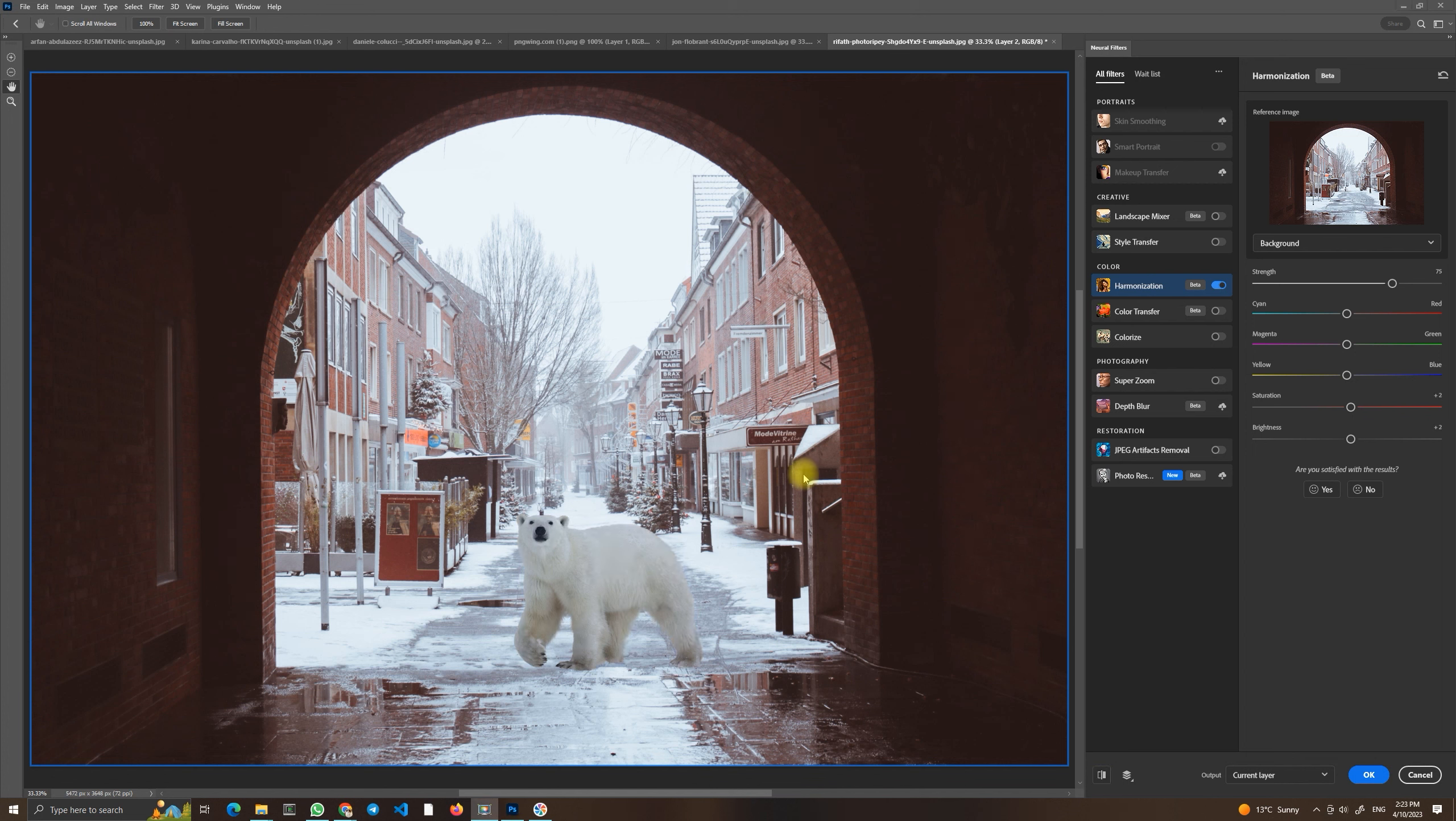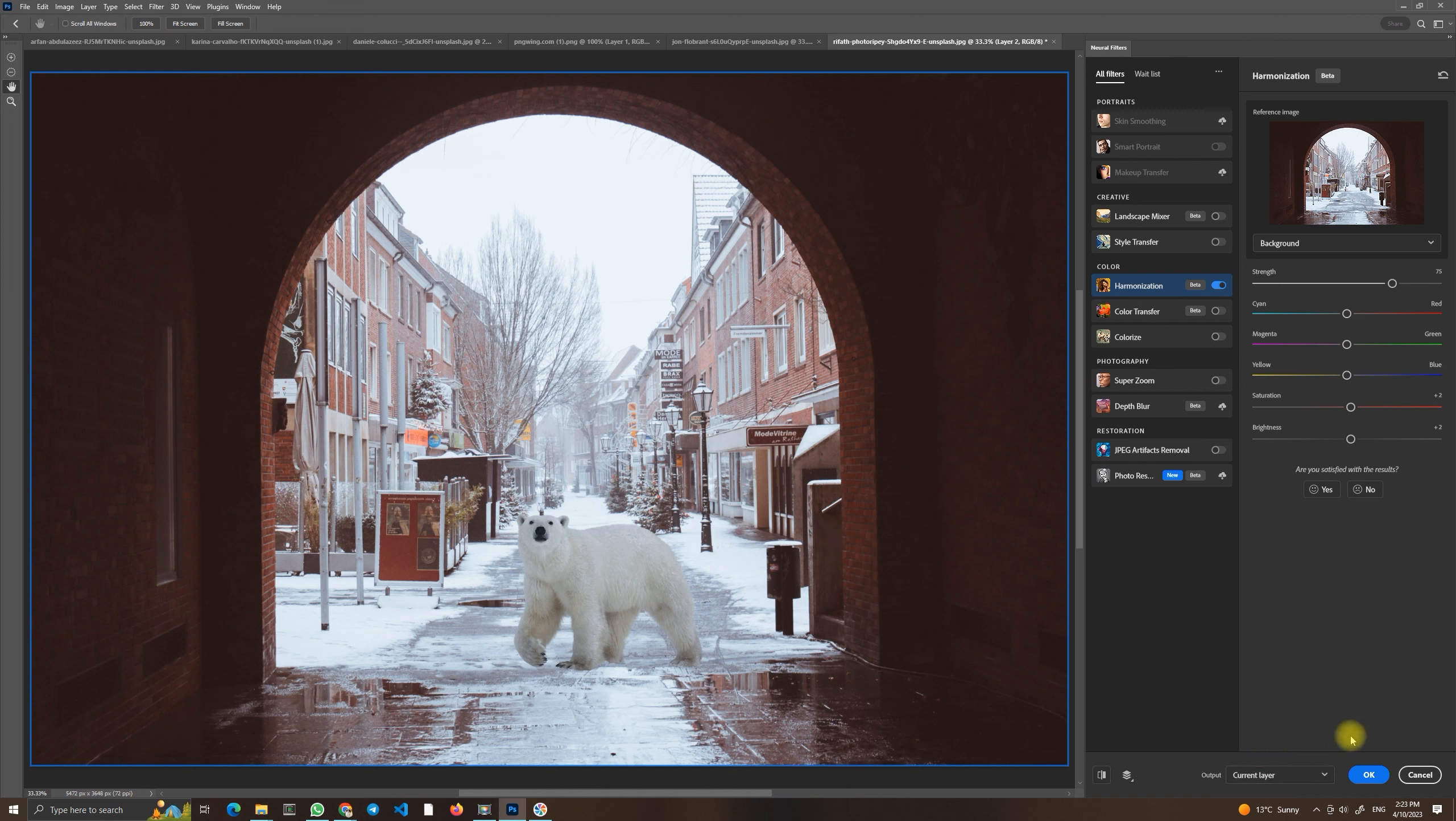And now we can choose the output. Into current layer, it's the basic option. Or into new layer. Or you can use smart filter. So we will use current layer and just press OK to confirm our changes.